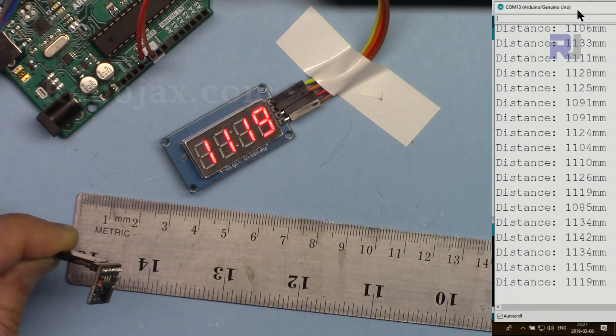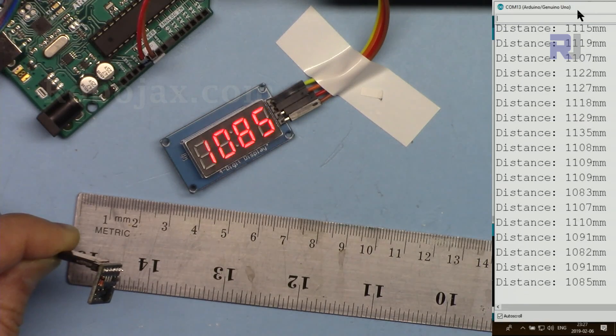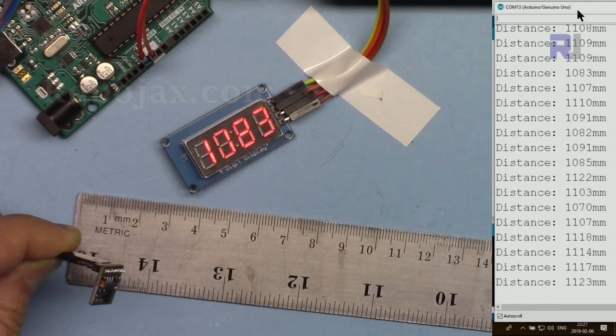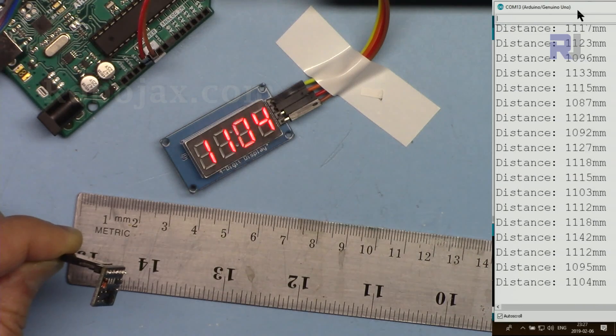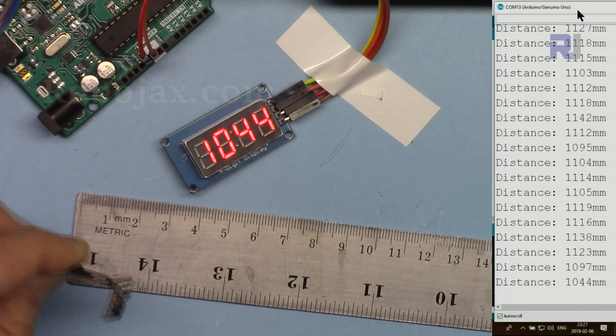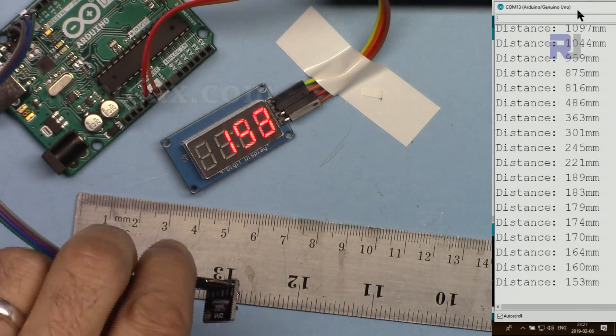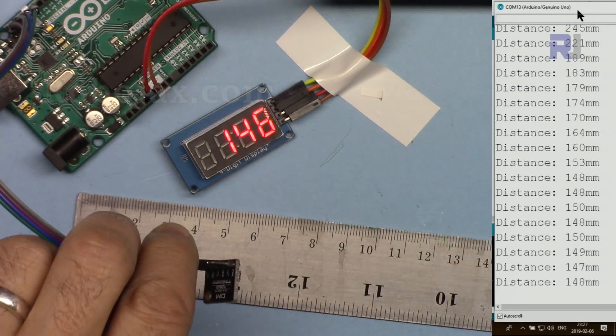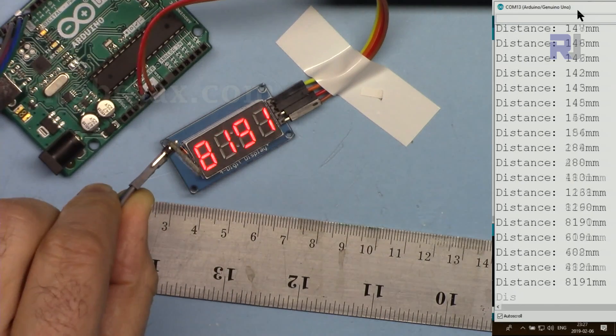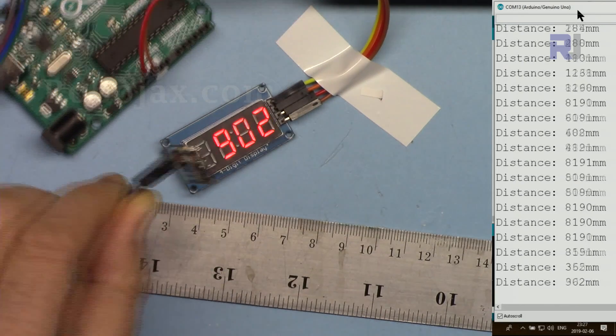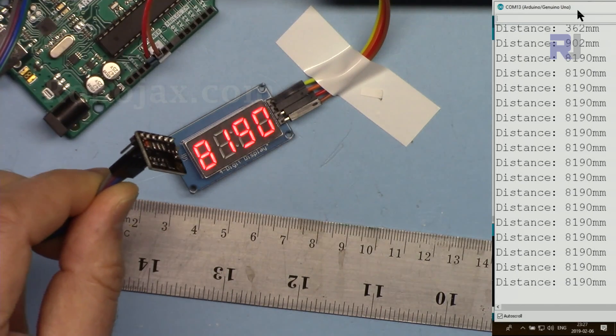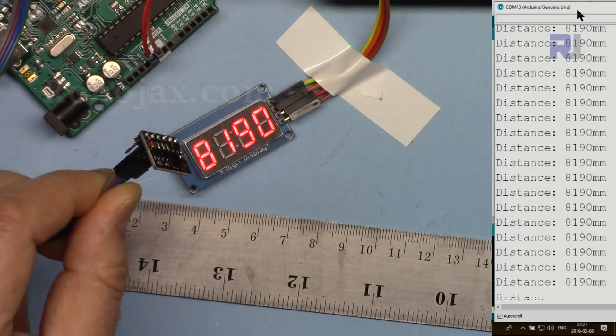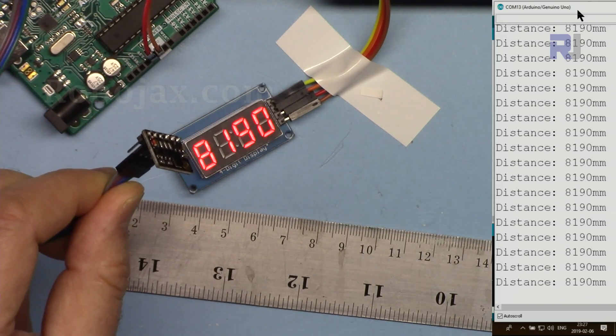That is about 1100 millimeters. I'm pointing it now down. You see that 8190 is when it's out of range.